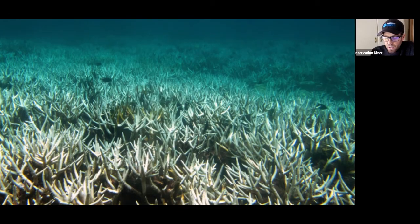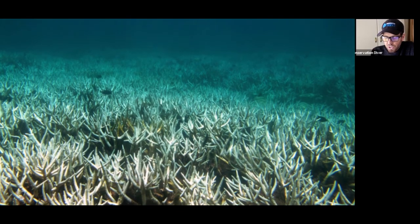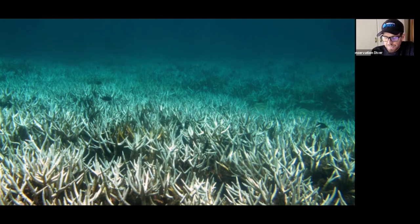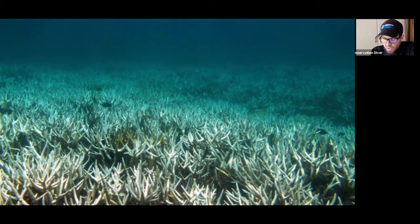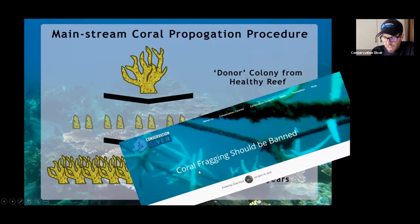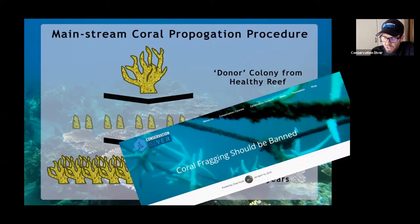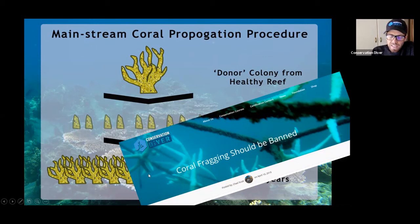And what we're seeing around the world is this is not usually the case. I am really against this method being used on large scales. If you want to know more about it, you can check on our website — my article, 'Coral Fragging Should Be Banned.' It's kind of a clickbait title.